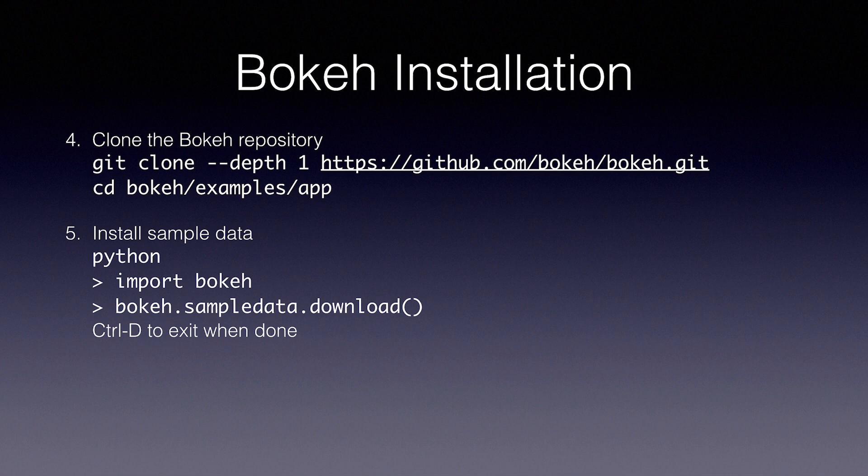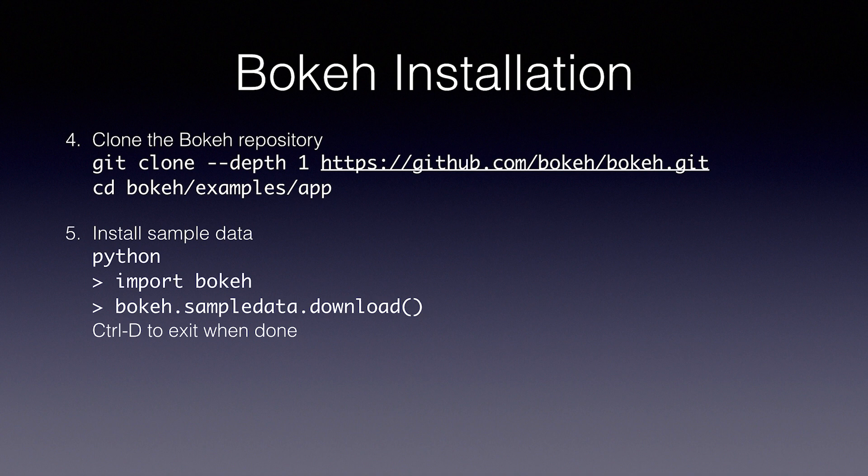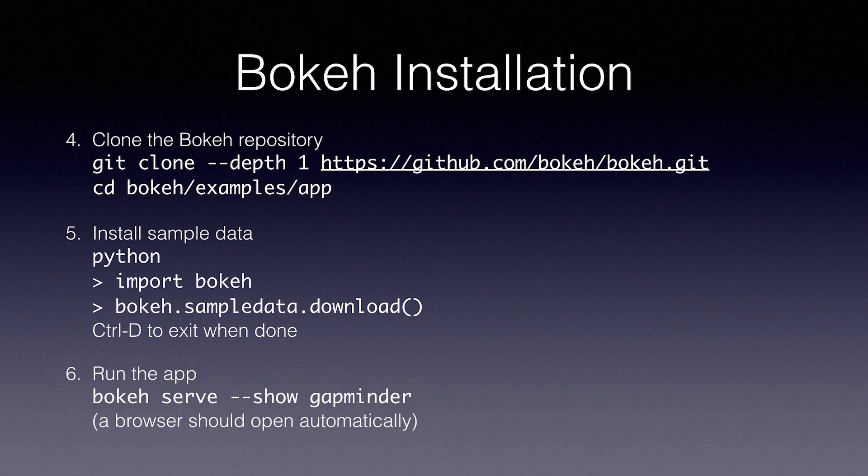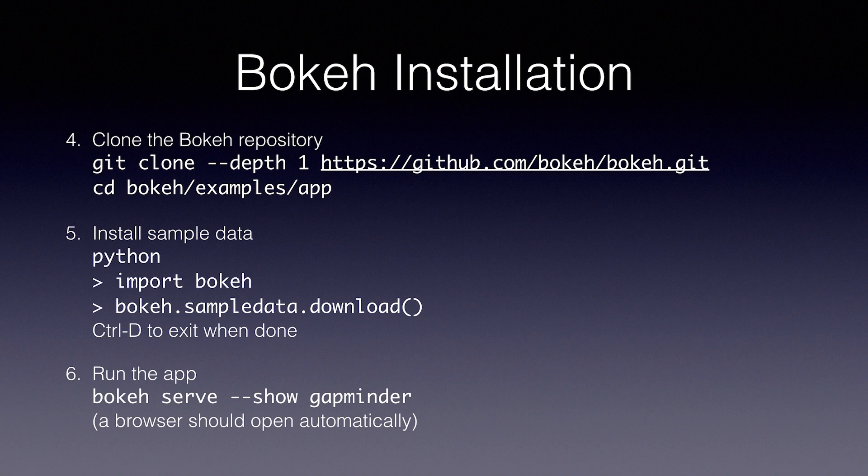First, type Python in the terminal to get an interactive shell. Then type import bokeh, enter, and bokeh.sampledata.download, open parentheses, close parentheses. Hit enter, wait for it to download, and then ctrl D when everything is done. Finally, to run the app, you type in your terminal bokeh serve, dash dash show, gapminder, which will load the app that's in the gapminder folder. A browser window should open automatically.